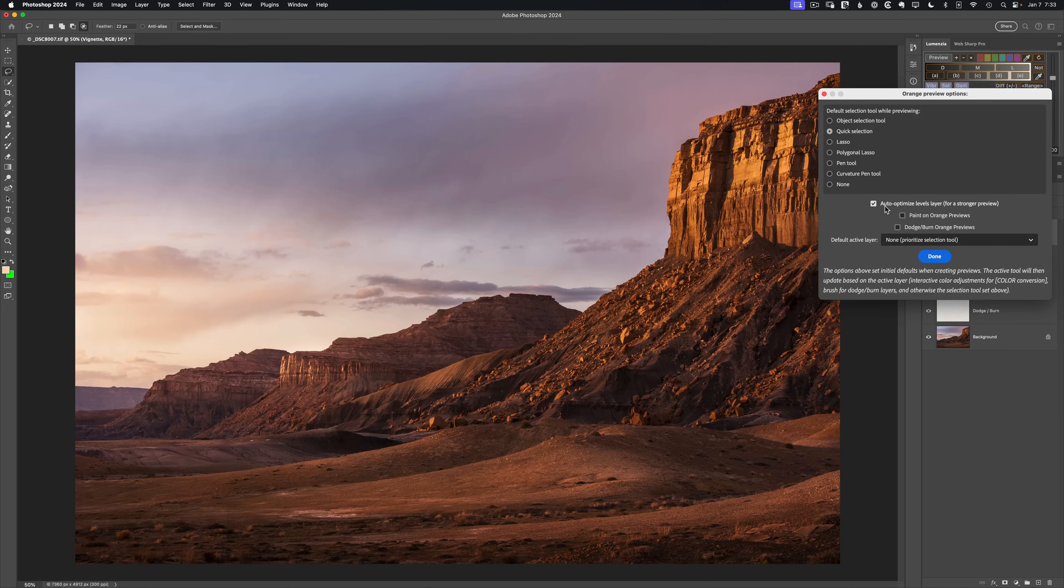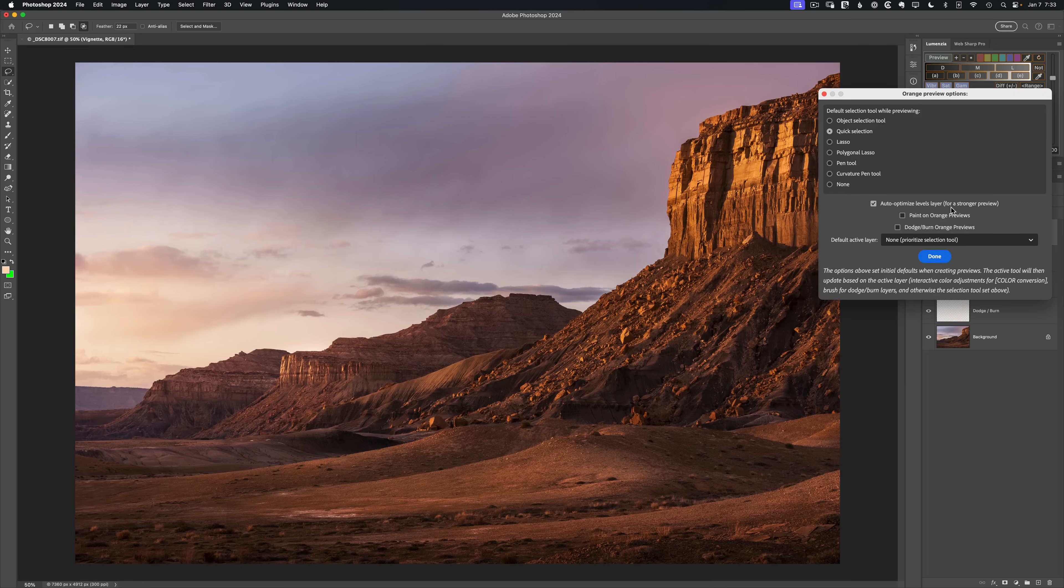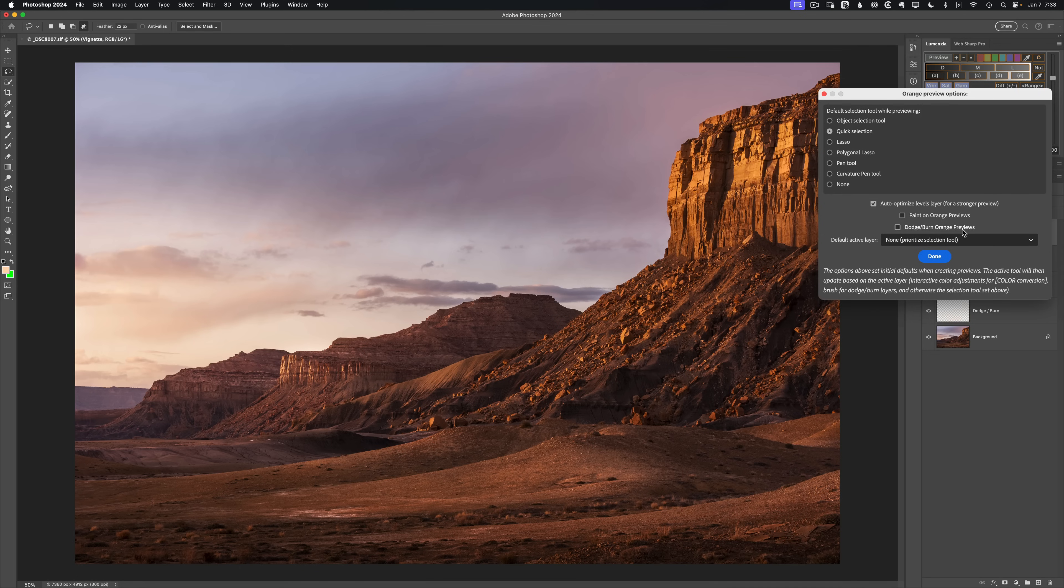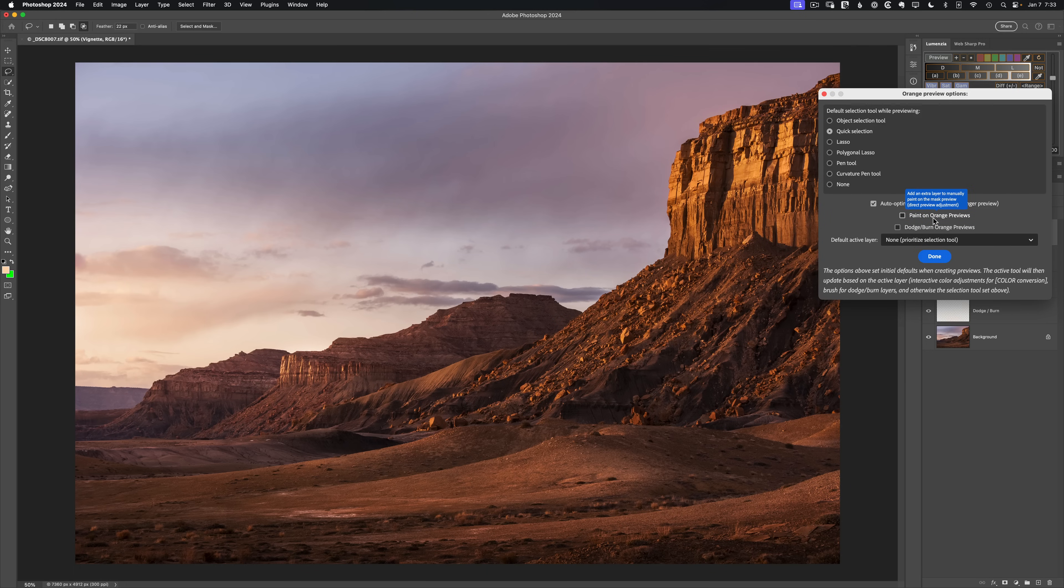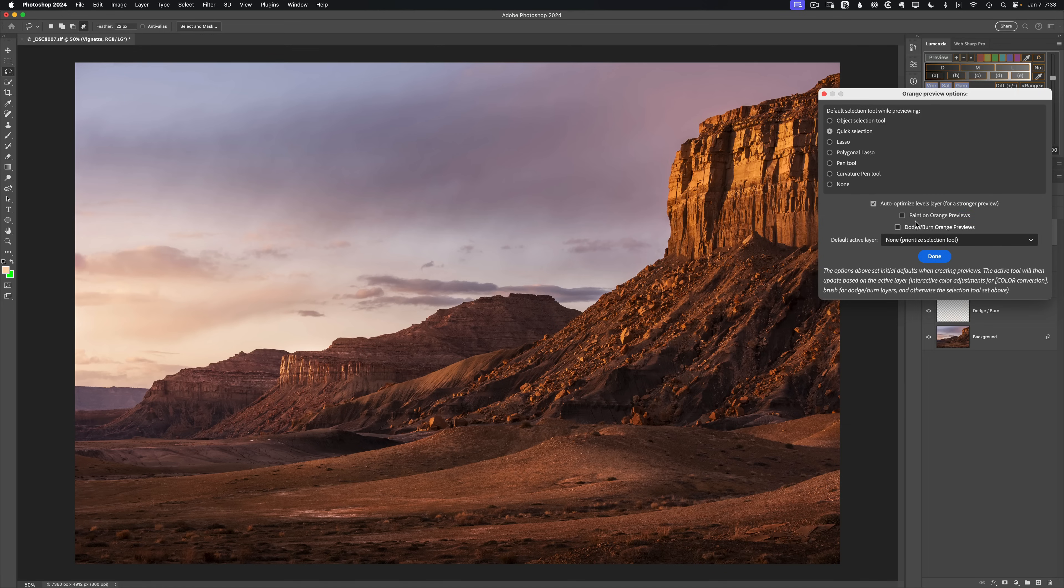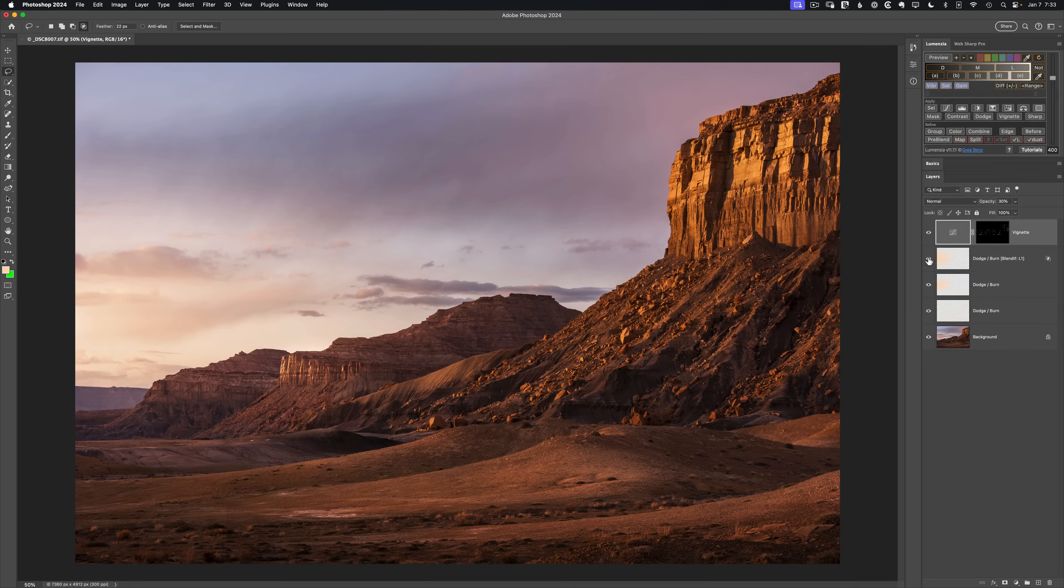Next, we've already looked at that auto optimized level. I think that's a great tool. I would generally turn that on. We have this paint on orange previews and dodge burn on orange previews. These were previously part of the flyout menu itself. They've moved in here. They do the same thing, but they're a bit different in that when they're active, the brush becomes active for you with black and white paint automatically. So let's try this. Let's try the paint and the dodge.